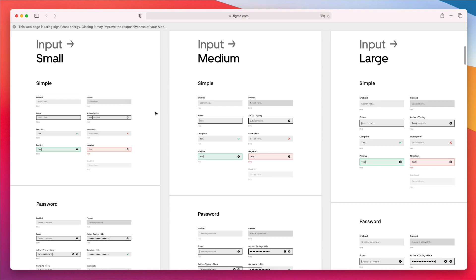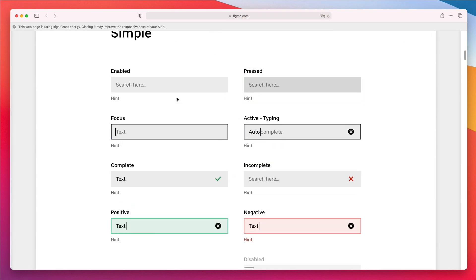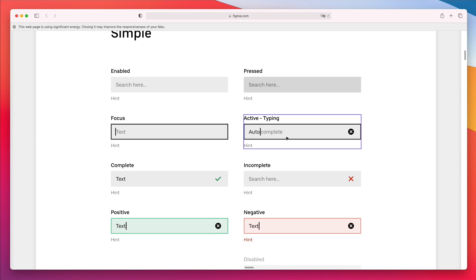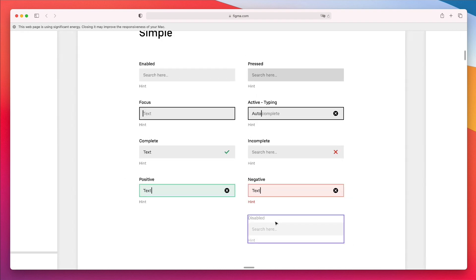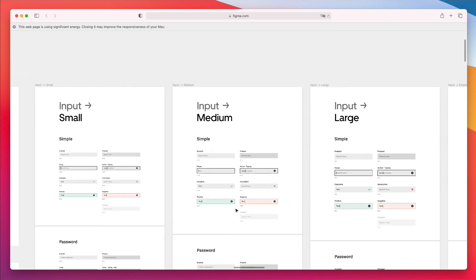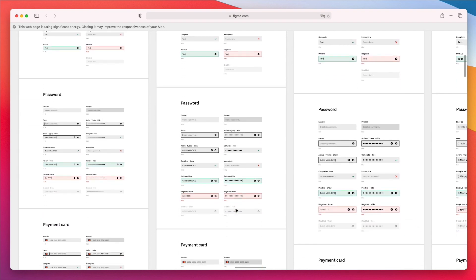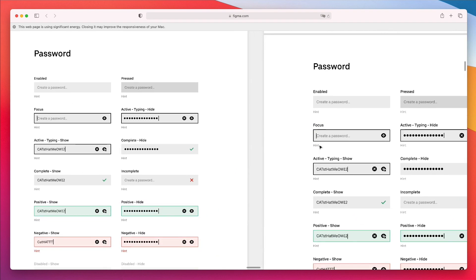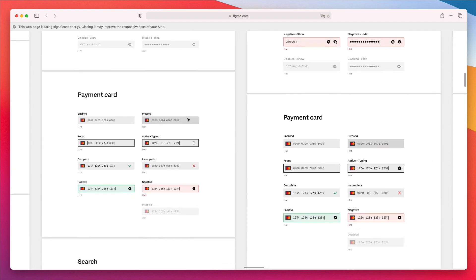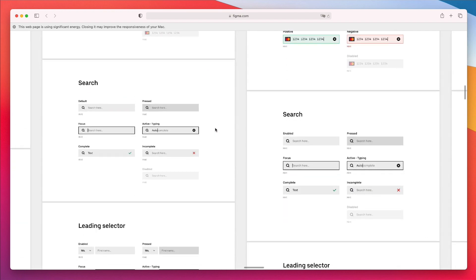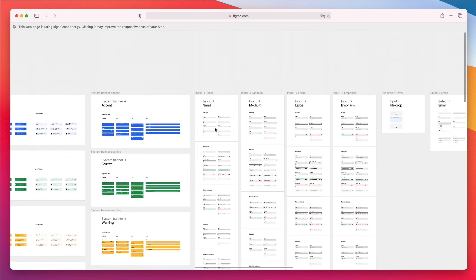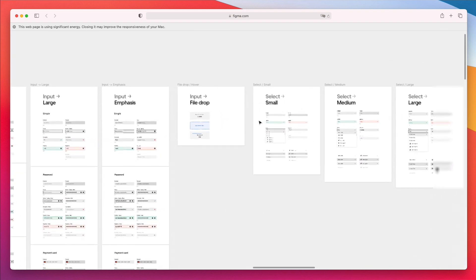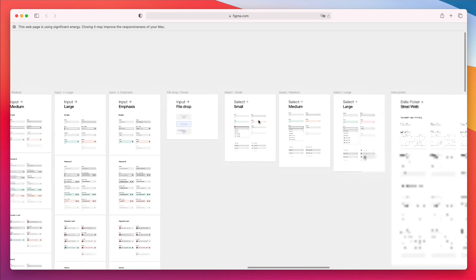You have all sorts of different input states. As you can see, no detail is being missed. There isn't just the input where there isn't really anything in, but there's also the press state, the focus state, the typing, how that looks, and even the complete positive, negative, and incomplete states, and also disabled. These are all things that shouldn't be taken for granted whenever you create a design system. There's also different types of inputs, of course. This is for the passwords, payment cards, searches, and all that. All of these elements are really integral to the app, so in this case they added them in the design system.